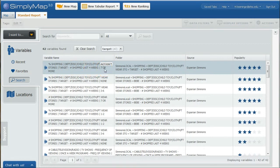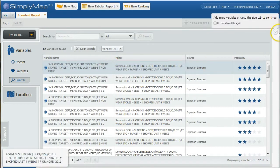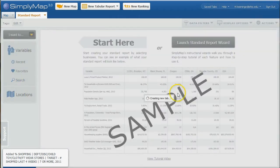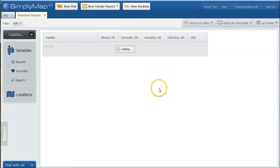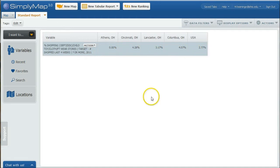That's a whole lot of shopping at Target. You can actually use this variable if you want. You can just use this variable and that will add it to our list here. Once this loads, we're comparing Athens to Cincinnati to the USA as a whole to Lancaster to Columbus.